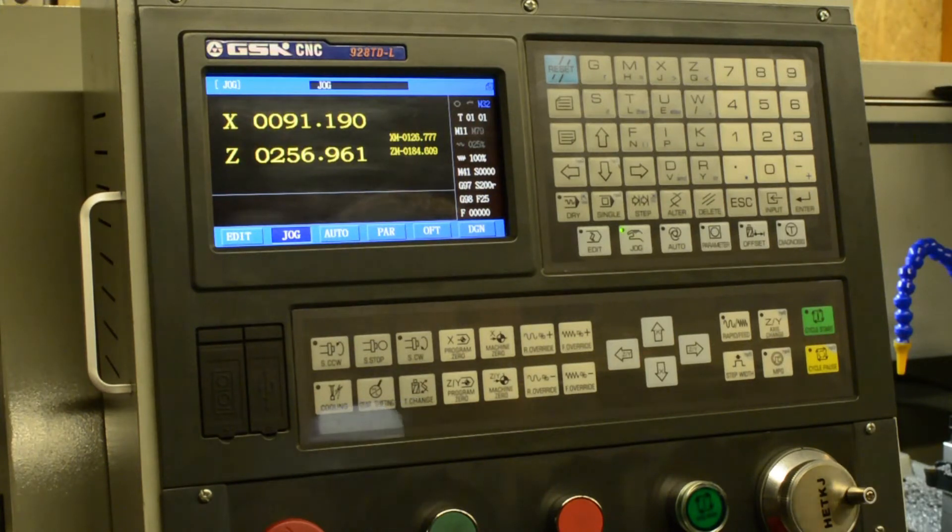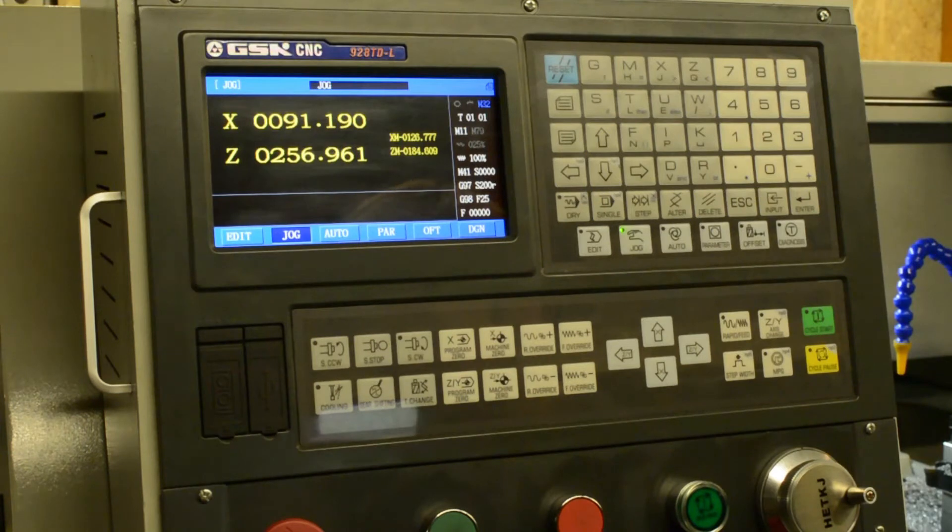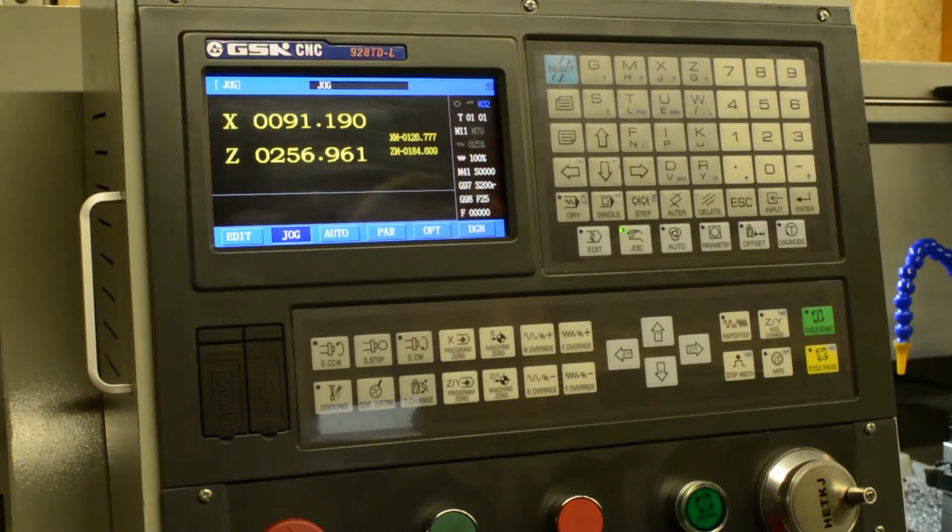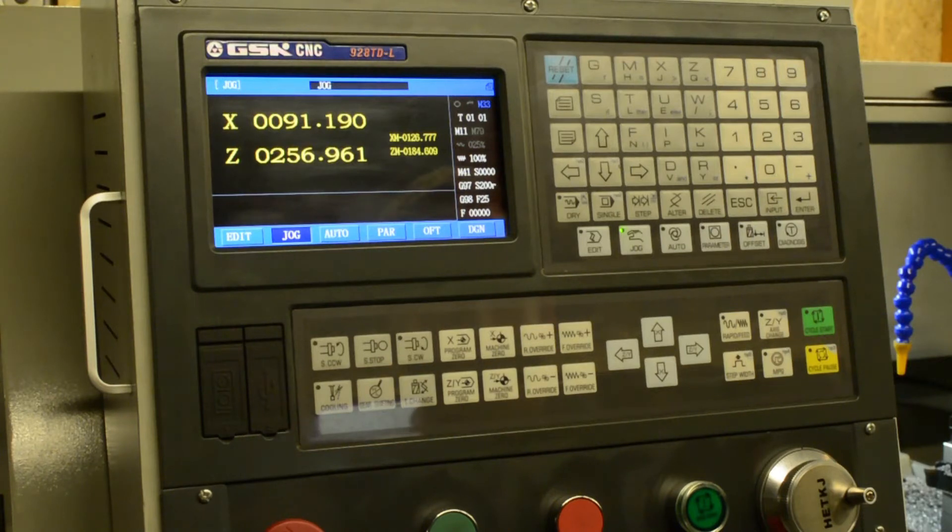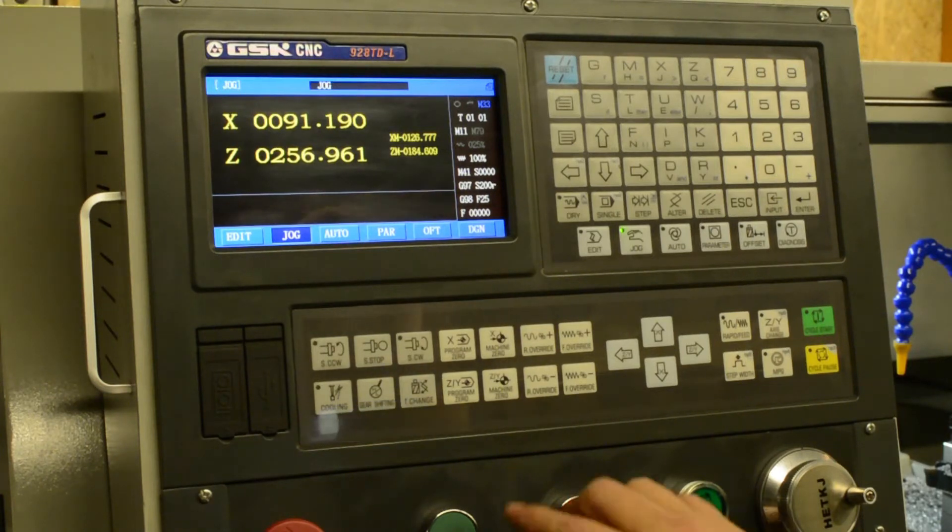Now the machine coordinate system is basically the position of the machine when it hits its limit switches in both the X and the Z axis, and that's the foundation for all of the other coordinate systems for the machine.